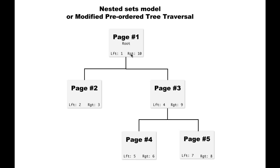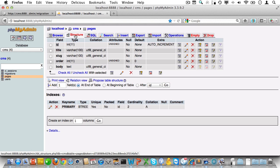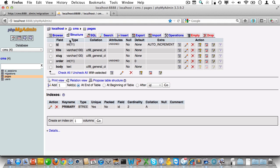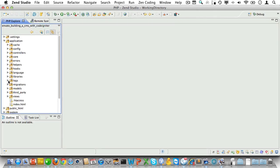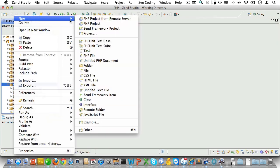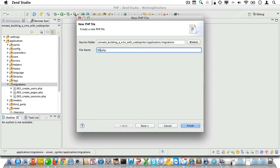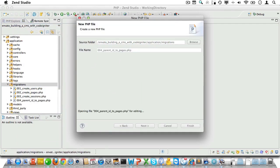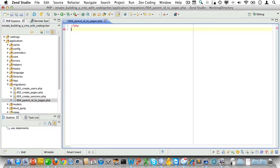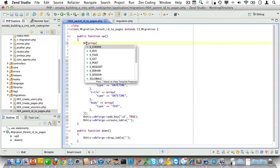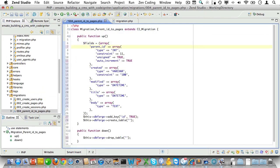Two levels of pages is good enough for this CMS, so we'll stick with the adjacency model for now. Let's go to PHP my admin and check our page table. We already have an order field, but we're still missing parent_id, so let's create a migration for that. This will be number four, and we'll call it parent_id_to_pages.